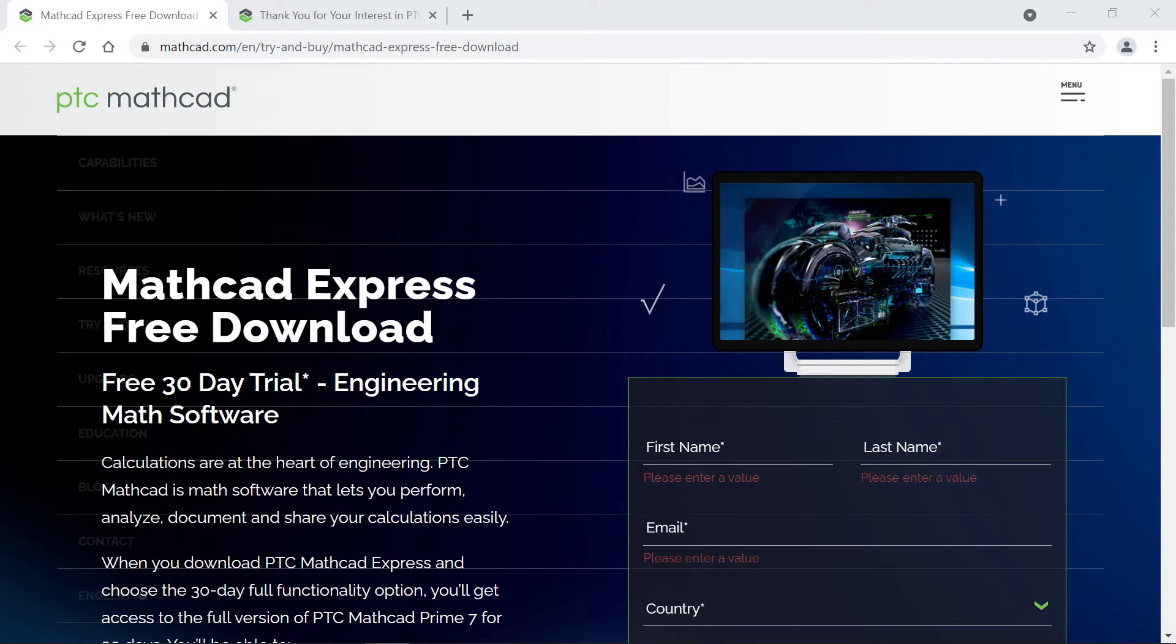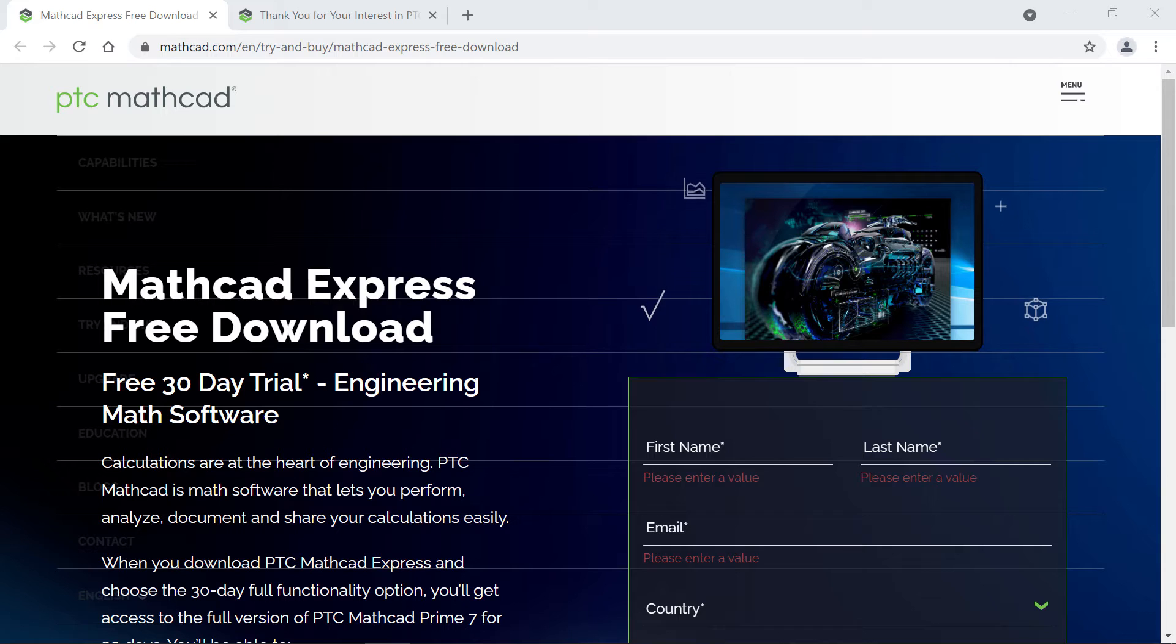Hello! Today we're going to install your free copy of MathCAD Express from the MathCAD website.